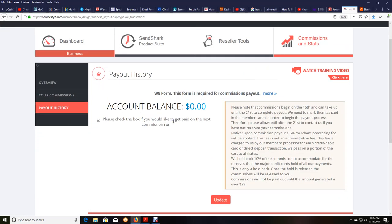And that is it, my friends. It is that simple to get signed up for a Payoneer account to get your commissions directly paid to you. And other than that, we will see you on another video, my friends. Have a great day.